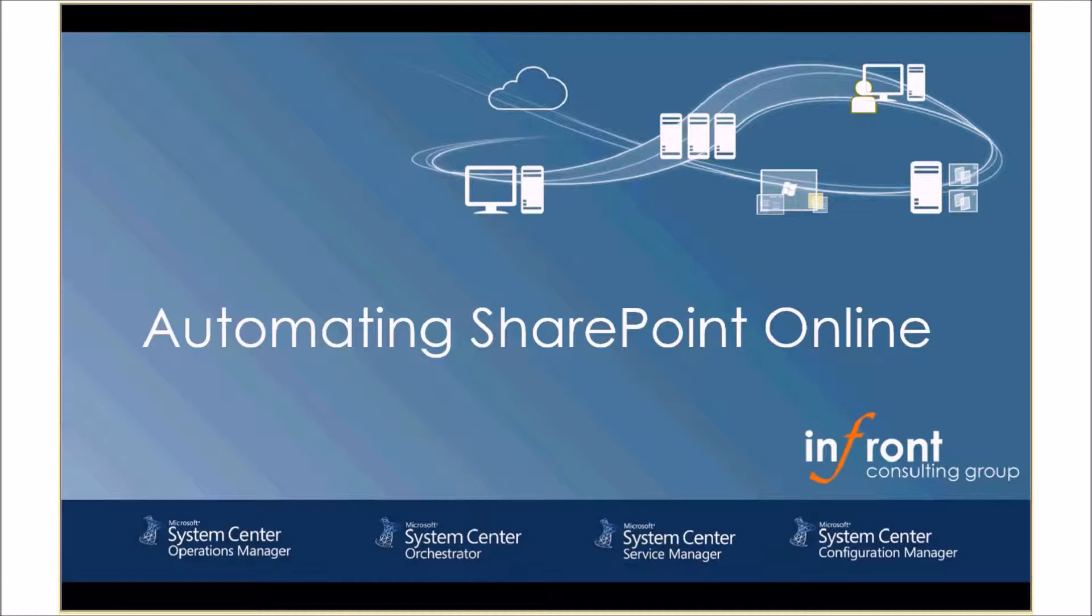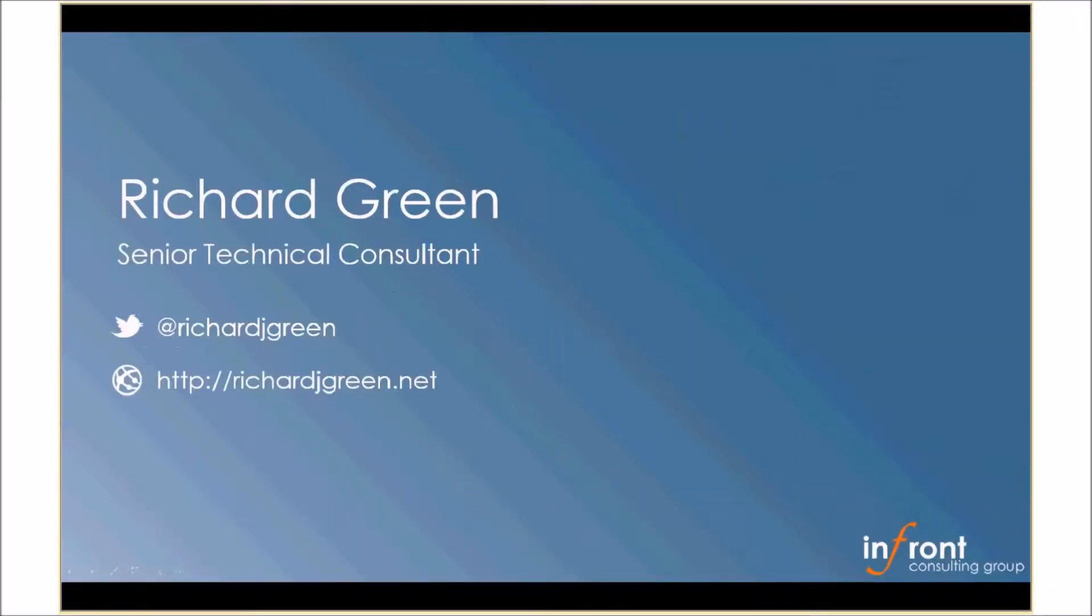Before I take you through anything, I'll just quickly introduce myself. My name is Richard Green. I am a Senior Technical Consultant for Infront Consulting in the UK. You can follow me on Twitter at RichardJGreen or you can check out my blog at richardjgreen.net.